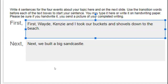That tells who the characters are in the story. Now I need to figure out the setting — the time and the place. So: 'First, Wade, Kenzie, and I took our buckets and shovels down to the beach.' The beach — that's the place of the story — but I don't have a time. I didn't say when we did this. I do know that we had eaten lunch when we carried our shovels and buckets down to the beach.